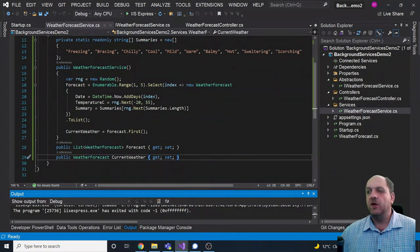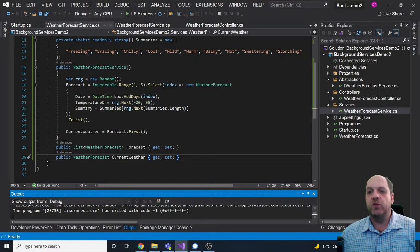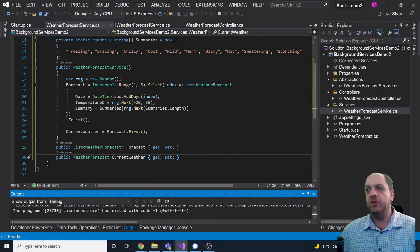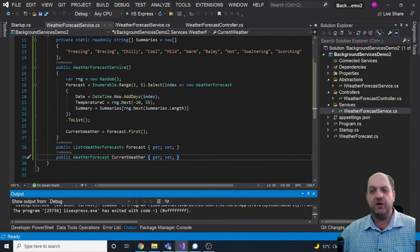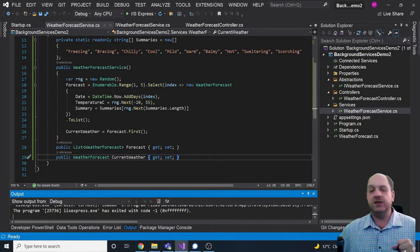What we actually need to do here is have a background service — or maybe two — that actually update this forecast. The reason is that in a real weather application we'd be taking data from third-party APIs. At regular intervals we'd want to run a background service to fetch new information and update the forecast data we display. This is the scenario we want to implement.